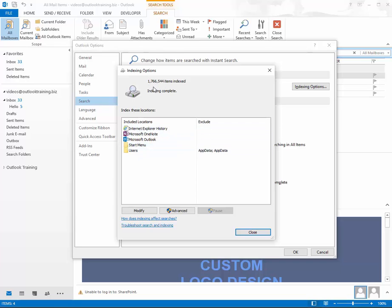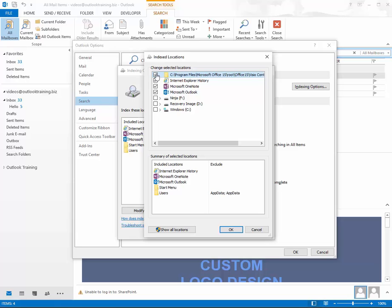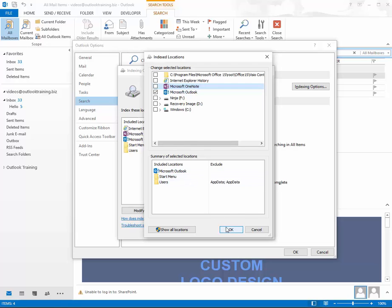You can see I've got 1.7 million items indexed. What you want to do is hit Modify — let me get this window to pop up — and then uncheck everything that you don't need indexed except Outlook. Then go down and hit OK.